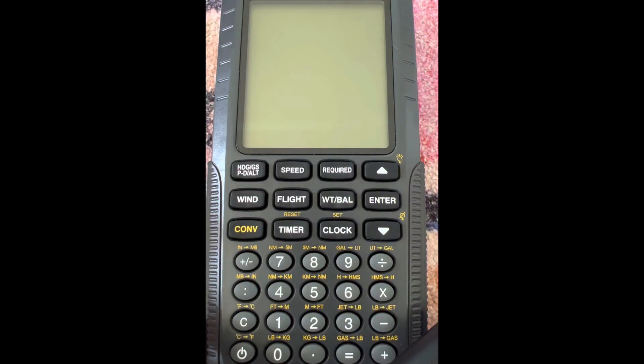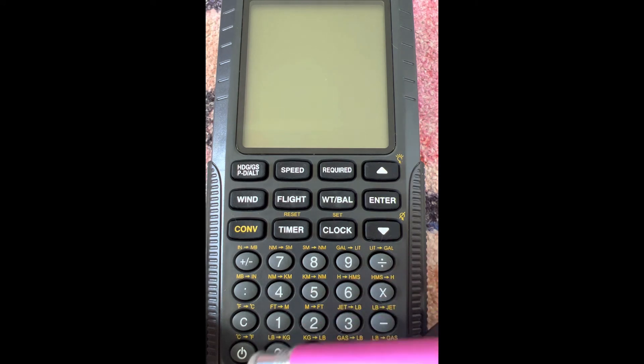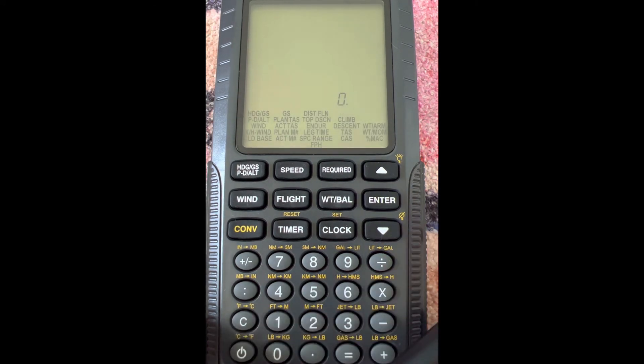Alright, let's get to doing an example of actually using the calculator. The on button is going to be right down here, so if we turn that on,